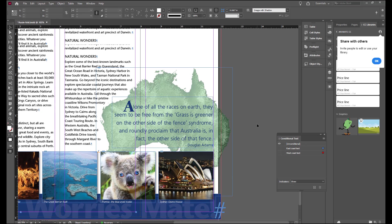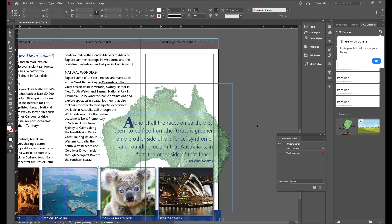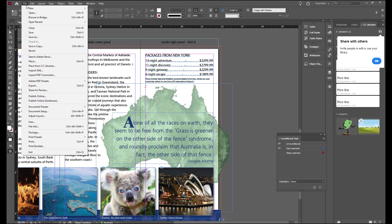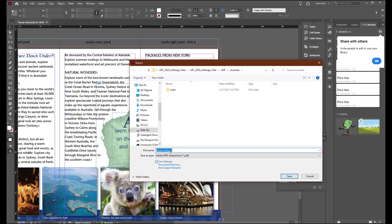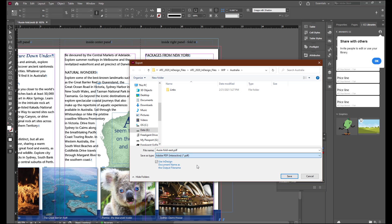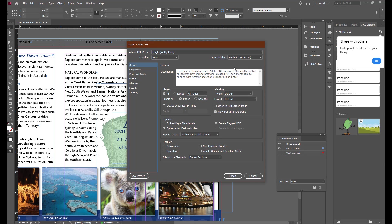In our Conditional text, we want to show the East Coast text. With our West Coast text hidden, we're going to go to File and Export. So we're going to name this Aussie Fold East. And we'll save this, not as interactive, but we'll save this as a print document. Select Save. Select Press Quality.